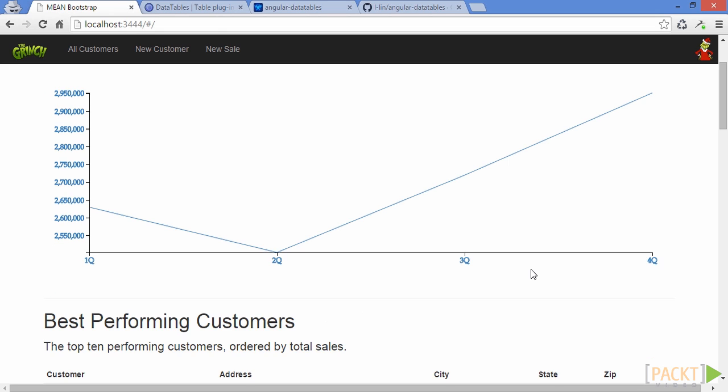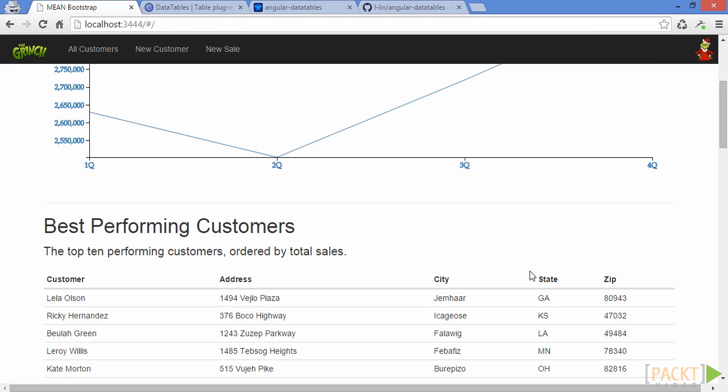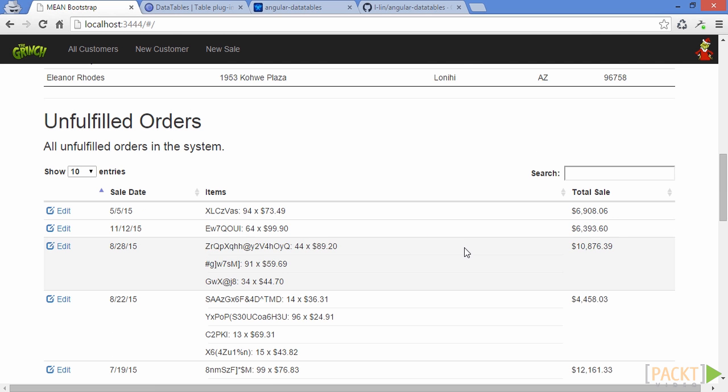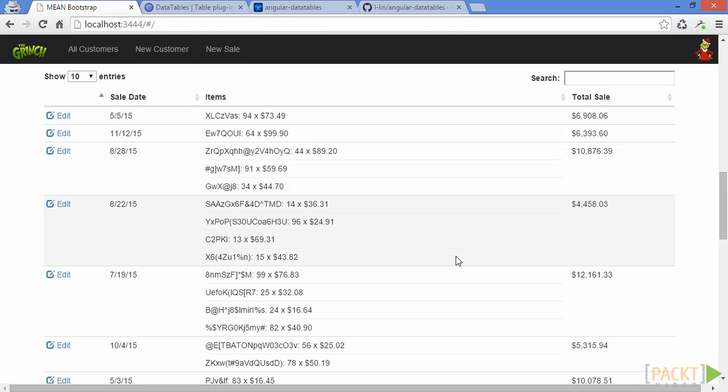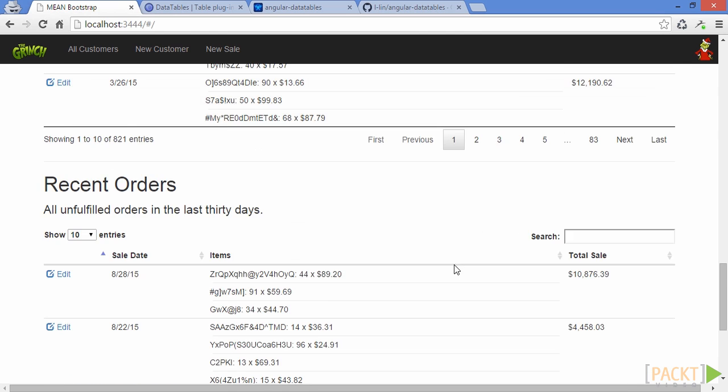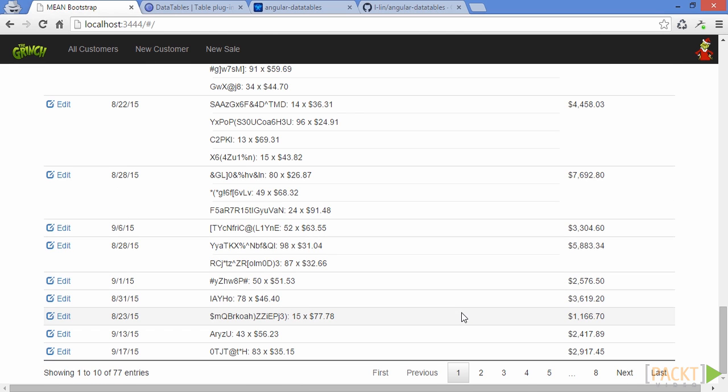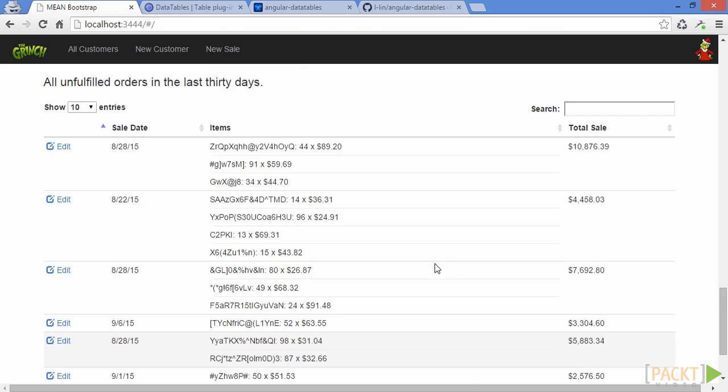As we continue down the dashboard, we see different types of tabular data. Best performing customers, all unfulfilled orders, and all recent orders. These are listings of data that might be very relevant to management. Notice all of them use tables, and those tables have built-in paging and searching.